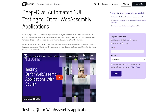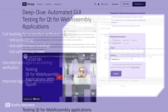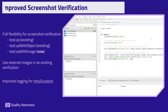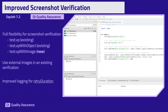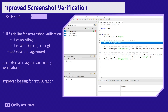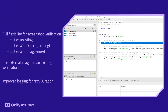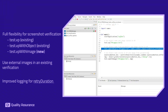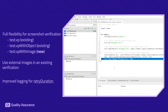Moving on with the release overview — our dedication to refining screenshot verification points has led to significant improvements. Incorporating images from external resources is now a streamlined process with the introduction of the new function testvp with image. Together with the existing function testvp with object, we are providing increased flexibility when working with screenshot verifications.